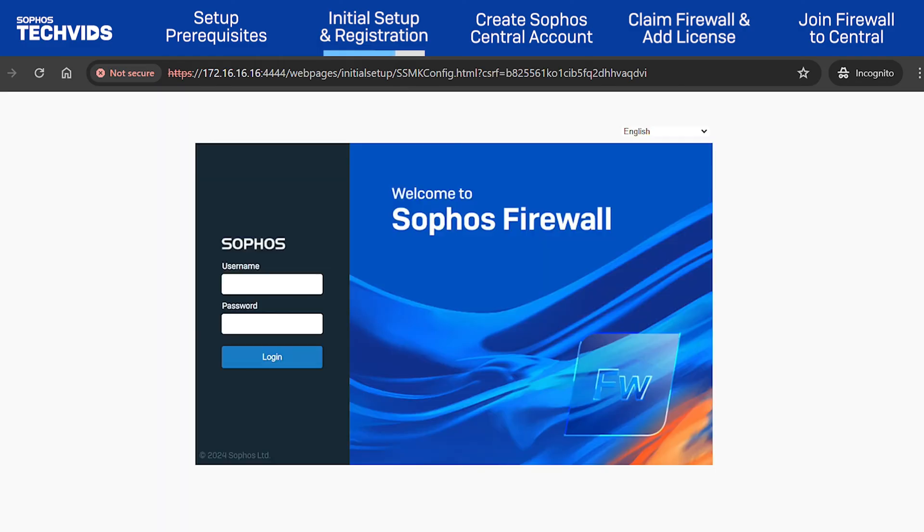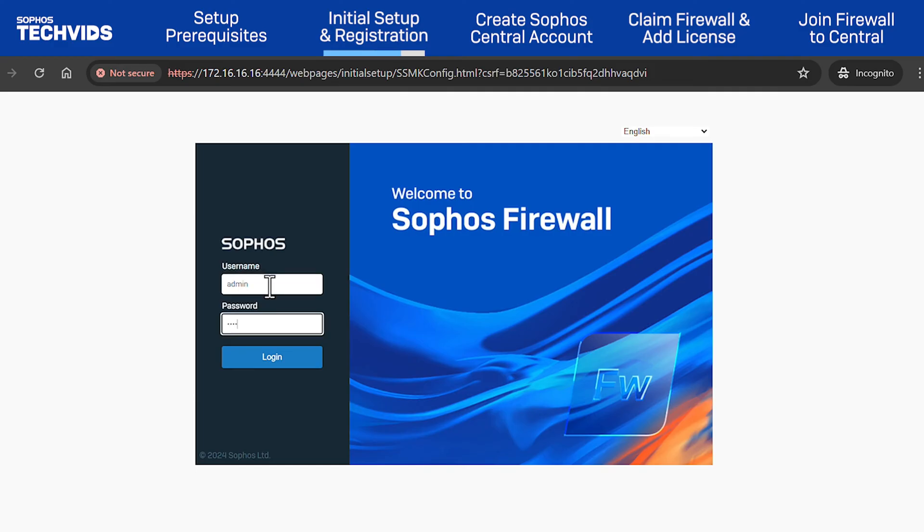Once the firmware has been successfully updated, it will bring you to the firewall web admin login page. Enter the username as admin and the newly created password to sign in.